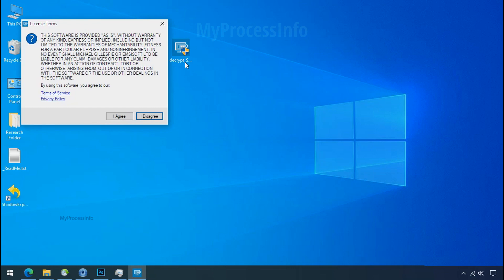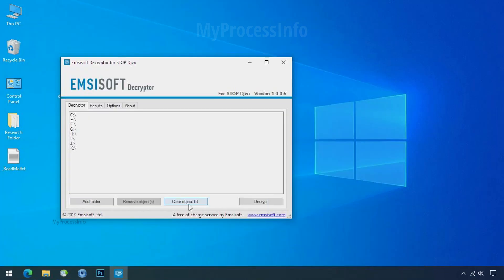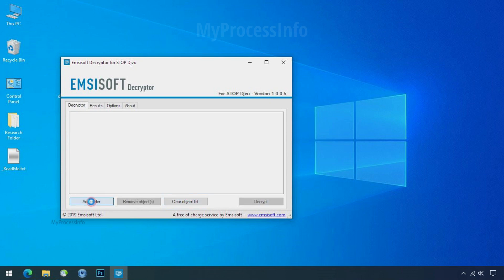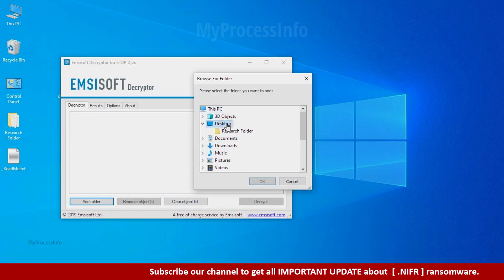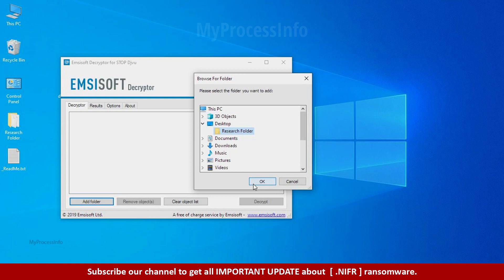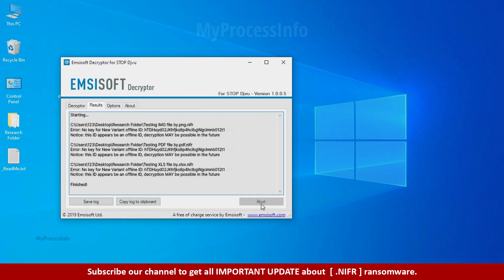Now double click on this tool. Click on I agree. Click ok. Clear object list. Click on add folder and select your encrypted data folder. Click ok. Now click on decrypt button.